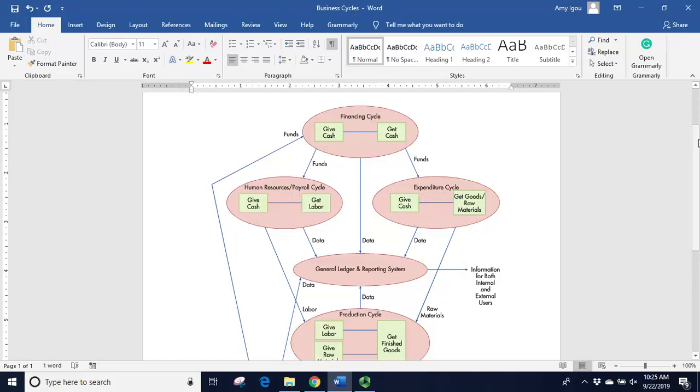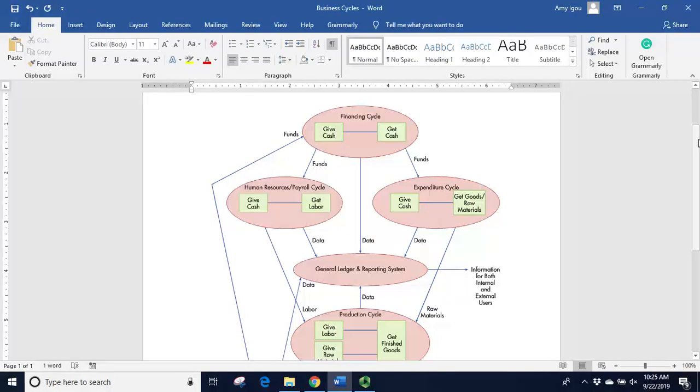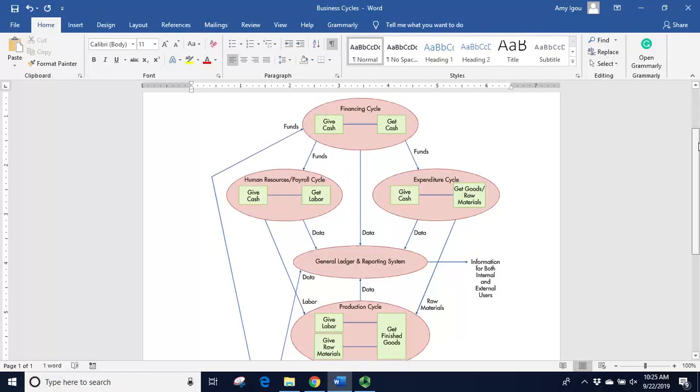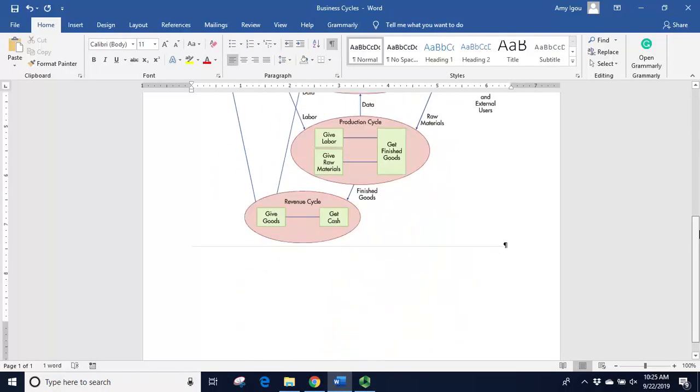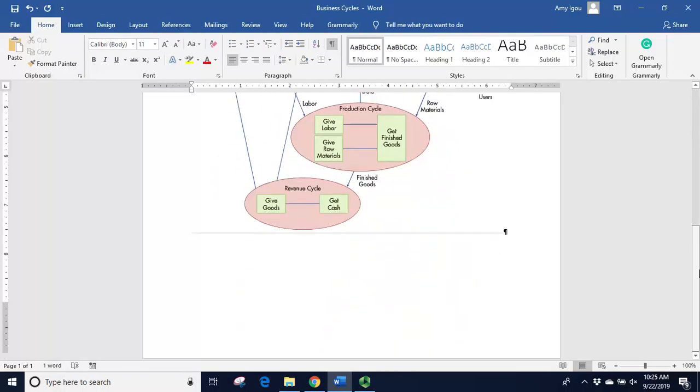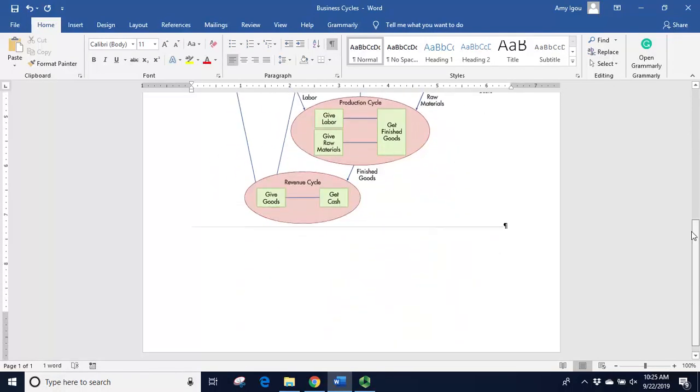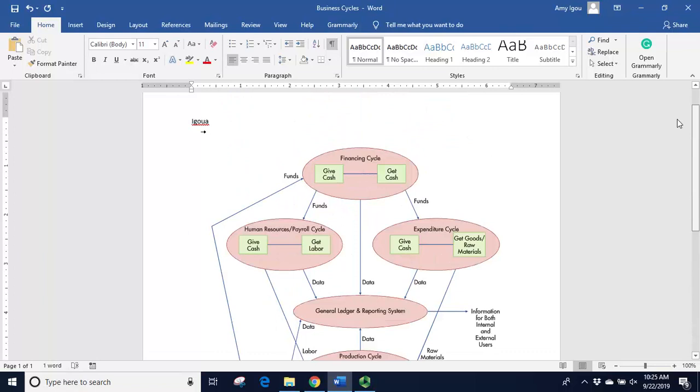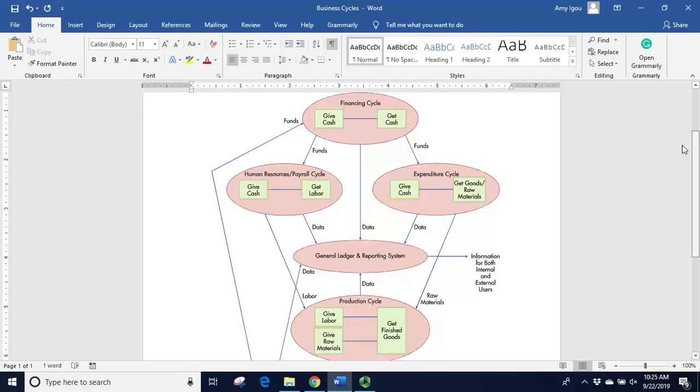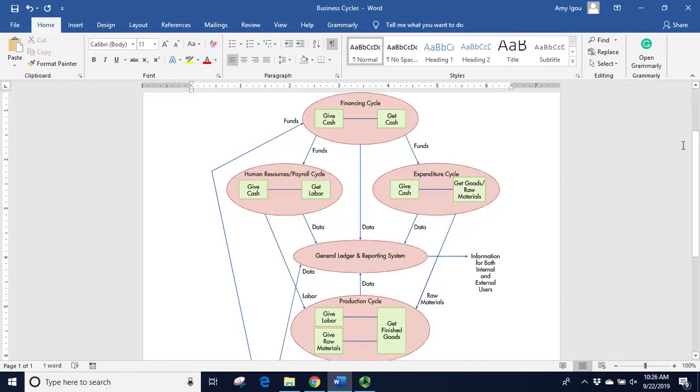First of all, if you don't have your handout from class, this handout is also on eLearning in Chapter 1. Once you have that handout, this is a list of some of the common business cycles that we have within many businesses. A business cycle is a set of transactions that help achieve a goal.